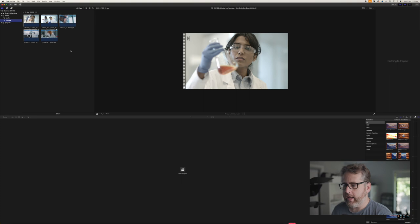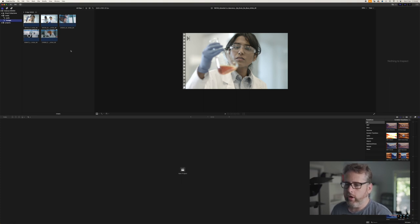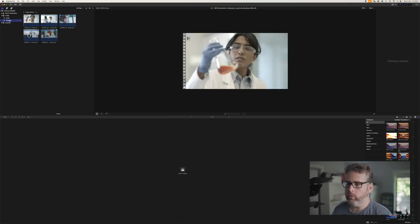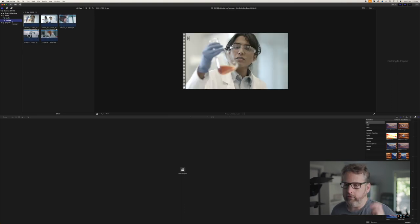So if you had an A cam, a B cam, a C cam, gimbal, or drone — all that kind of stuff — you can kind of pre-designate that in those folders, and then when you import it's going to be nice and easy to scroll through this section to see what sections you're using. I've definitely found that useful over the years.